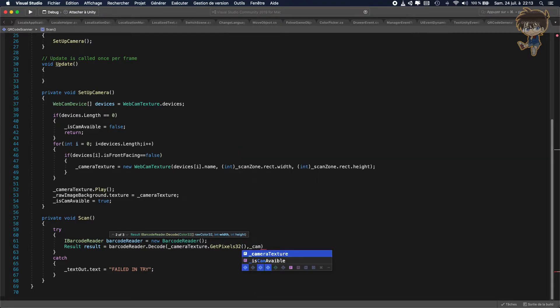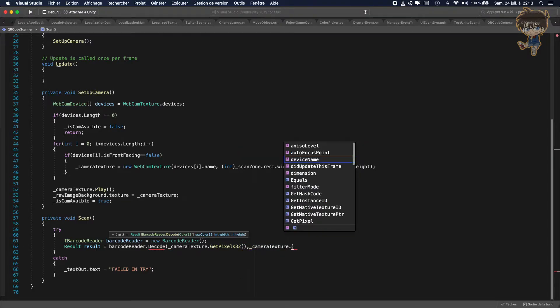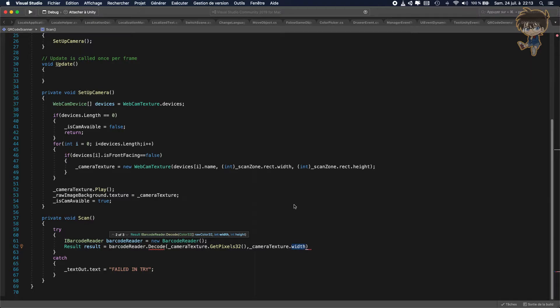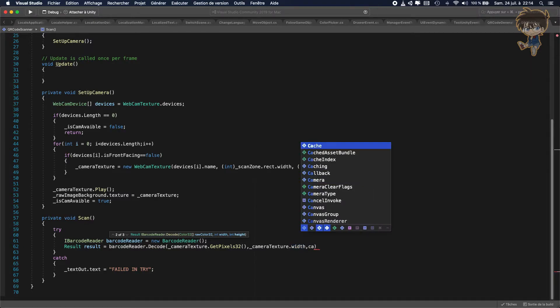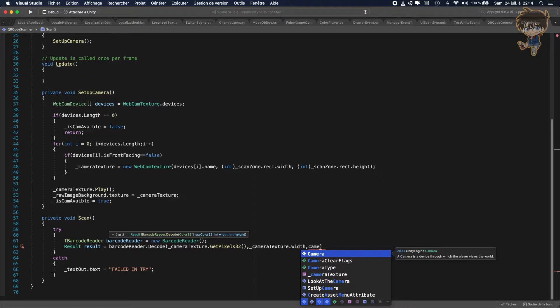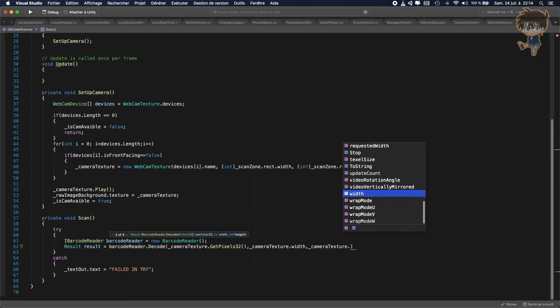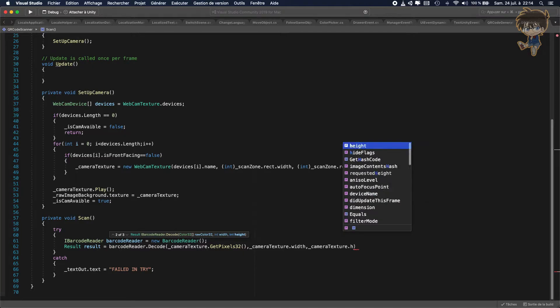In second parameter, we'll use the camera texture dot width. And do not forget, we just put the width here with the scan zone. So it will be very nice. And what we need to put in second parameter, the same as the first one. So camera texture dot not width but height.